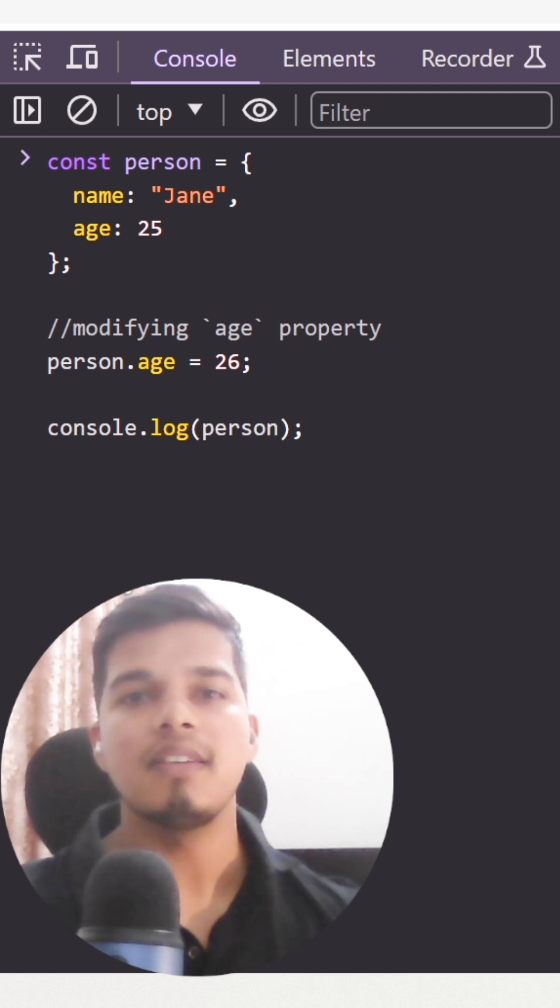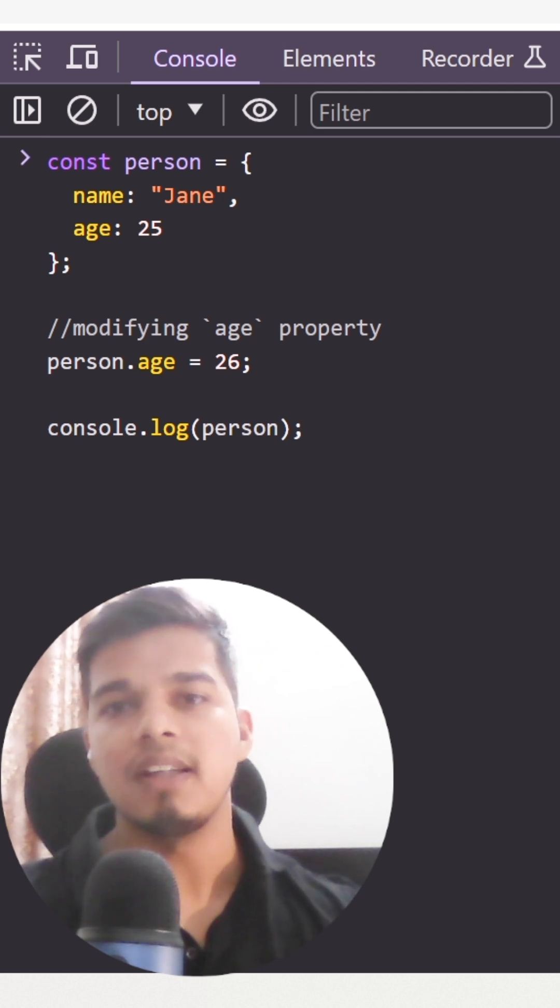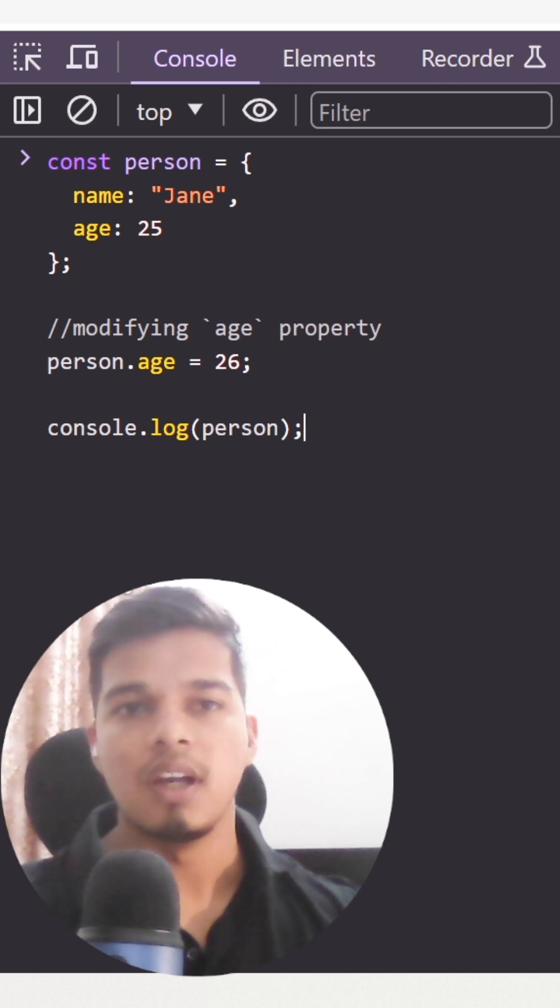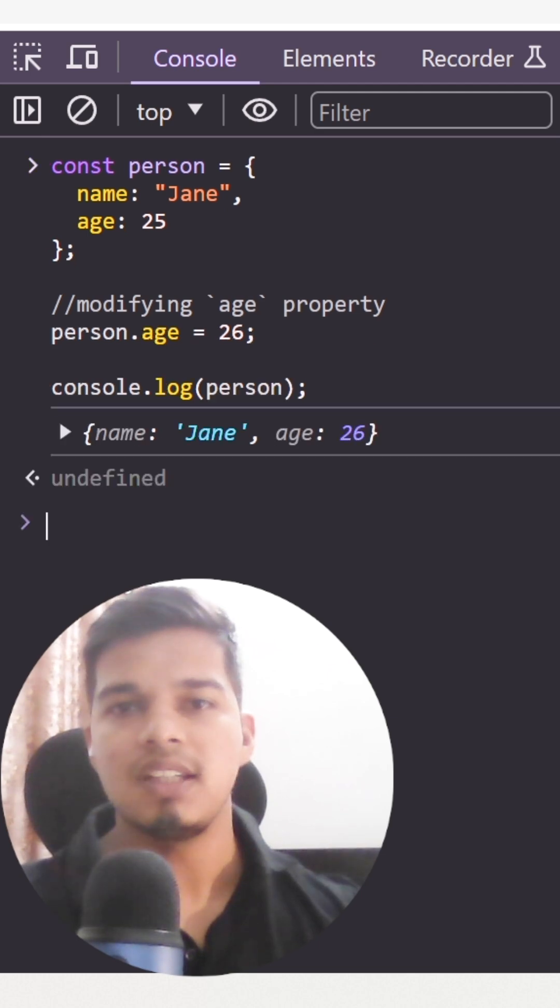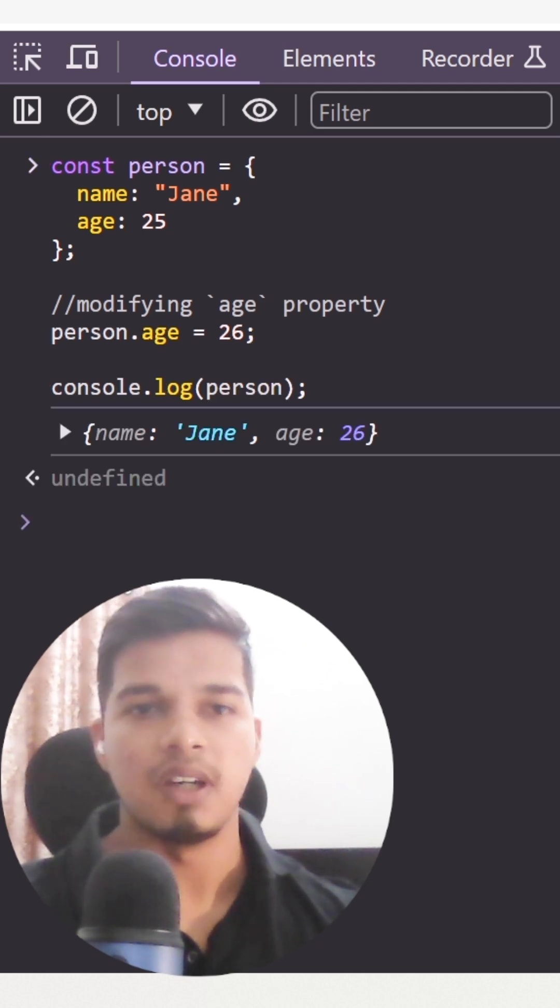For example, here in the snippet, we are updating the age property of the person object. And when we log the person object, we can see that the value of age was actually updated.